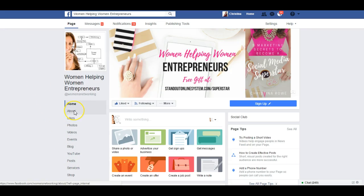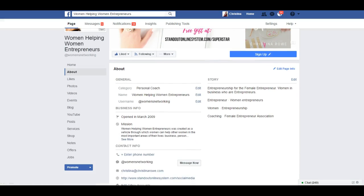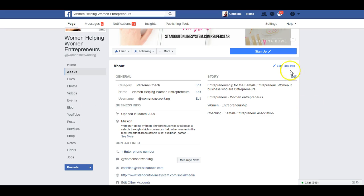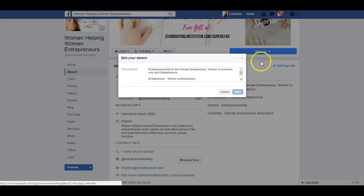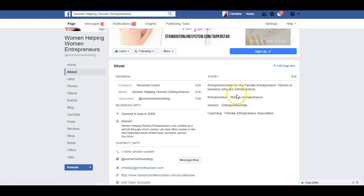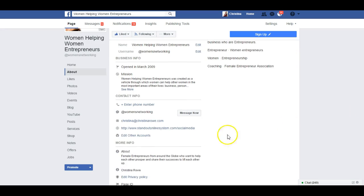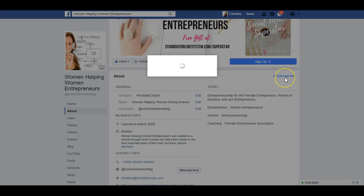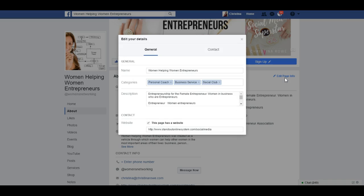What you need to do is go to About — now it brings us to the information. This is a totally new layout. You can choose your category, name, username, and edit your story. Click here to edit description and put some keywords in so people can find you. Here's where you put all your contact information. I'll go up to Edit Page Info where you can put in categories, description, and website.